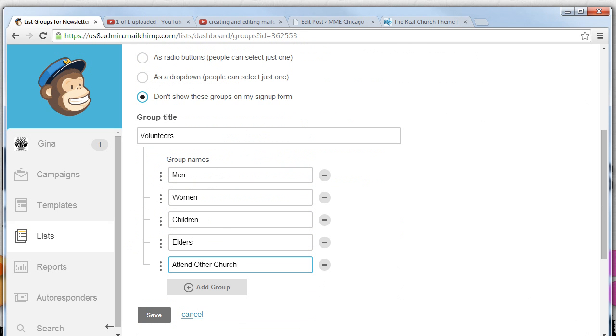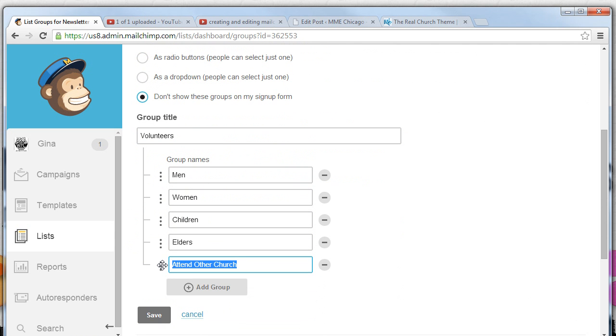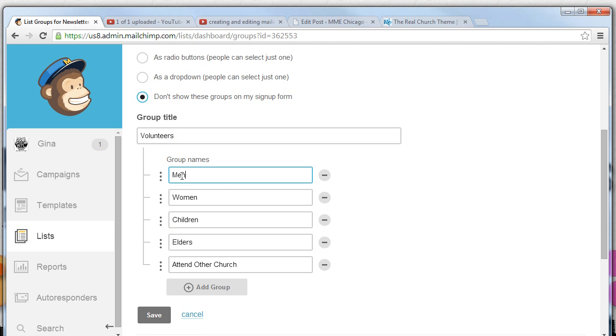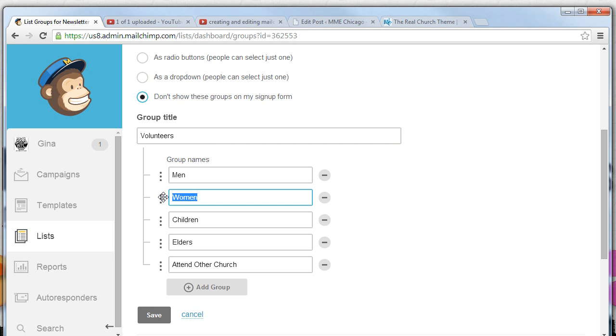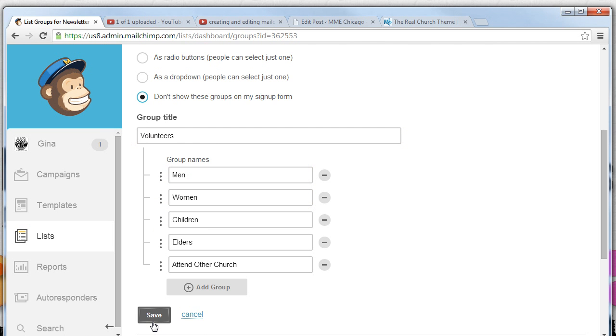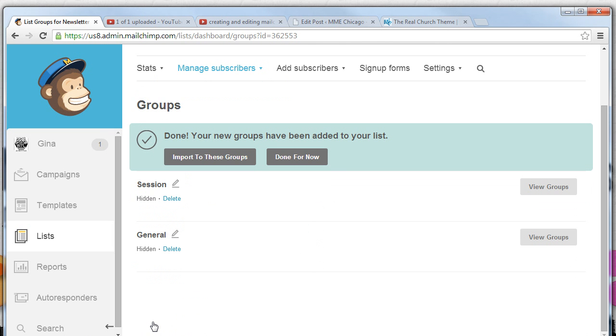The reason why we create group names is because we might want to send a newsletter to say thank you to another church. We might want to say thank you to the men of the church. We might want to have a thank you to the volunteers and the women of the church or send a thank you out to students or children. Let's save that group.